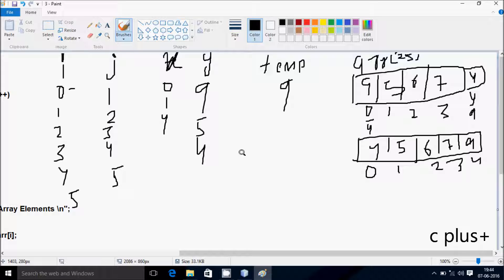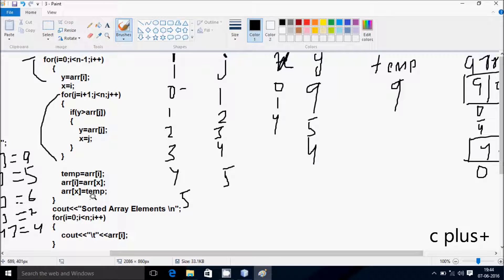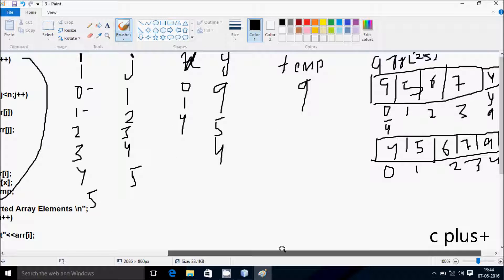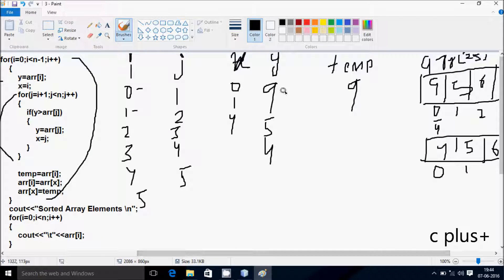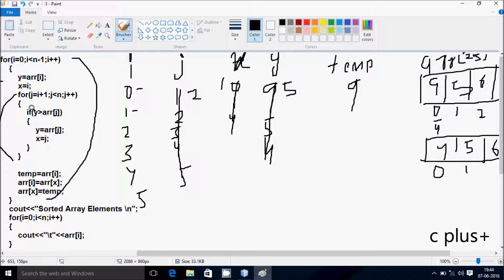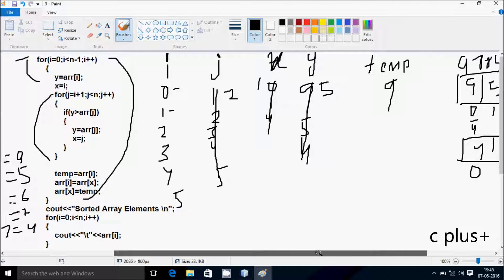Hereafter i increases, so i becomes 1 now. Check the condition: 1 less than 4, condition is true. A of 1 position value goes to y, so position 1 has 5, so 5 goes to y. i value goes to x, so x becomes 1. j equals i plus 1, so j becomes 2. Check: y greater than A of 2 position? y is 5 and A of 2 is 6, so 5 greater than 6, condition is not true.